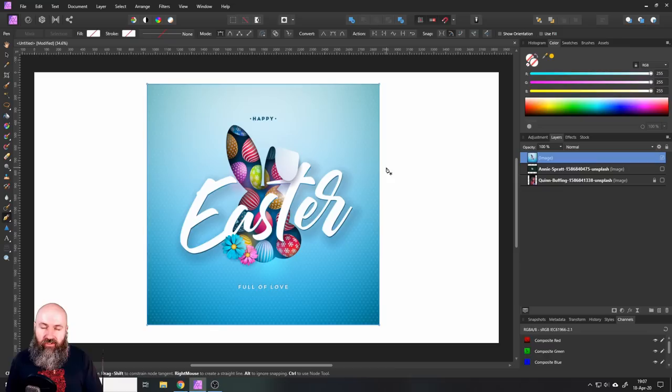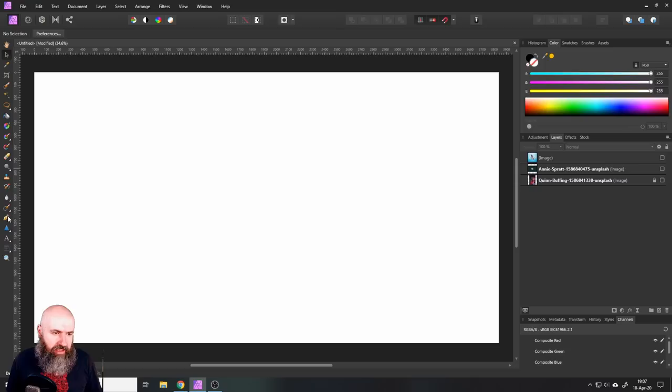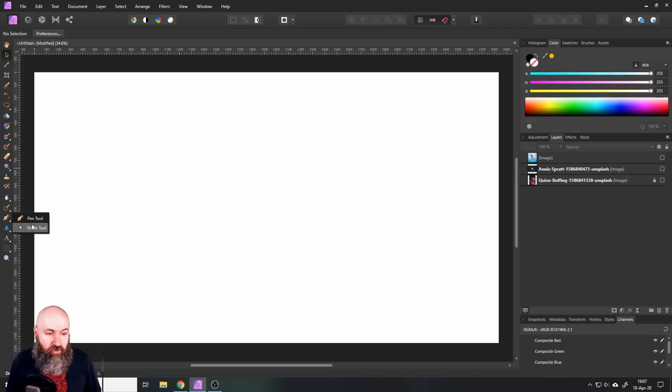So you will find the pen tool over here on the left side where all of your tools are down here, pen tool. And you can see it has a little white corner. That means there is another tool hidden beneath it. So click and hold it with the mouse and you will see this little pop-up menu pops up basically, which gives you the pen tool and the node tool.